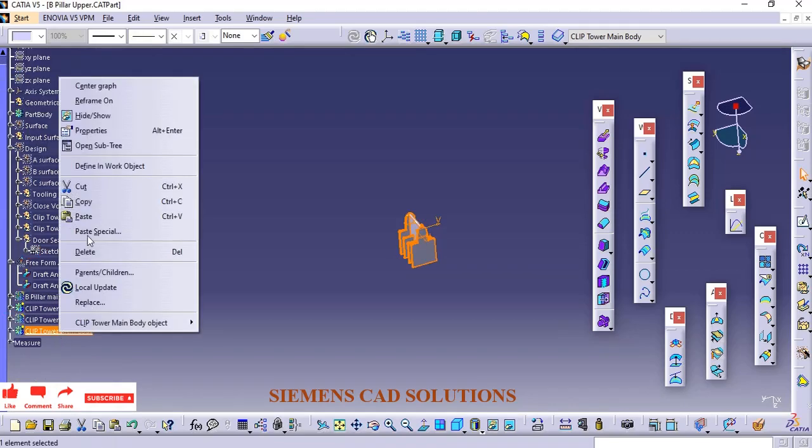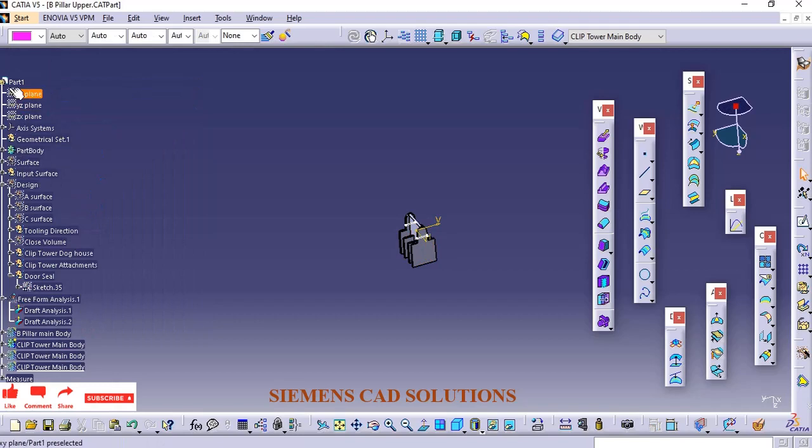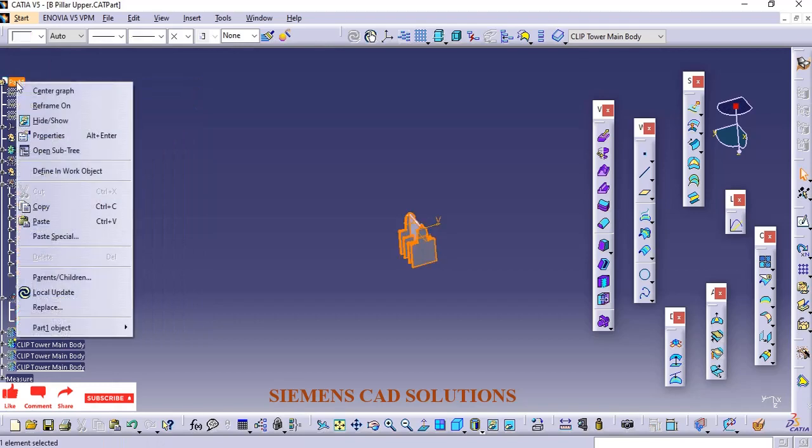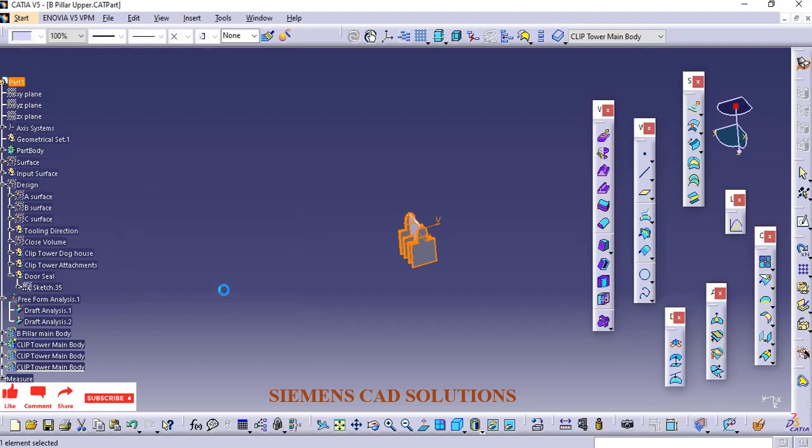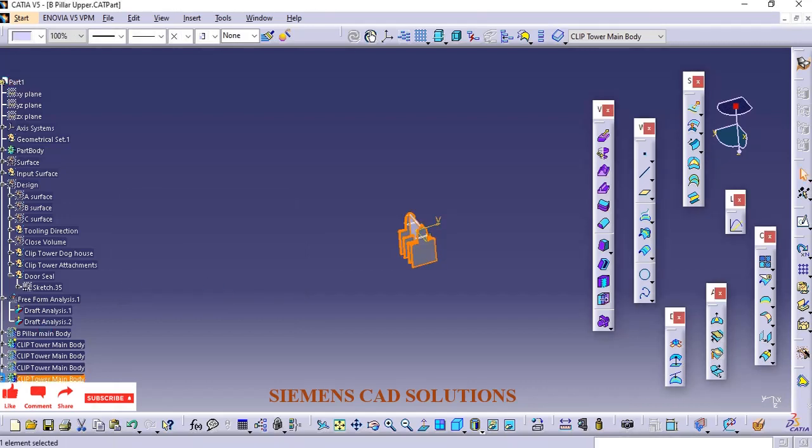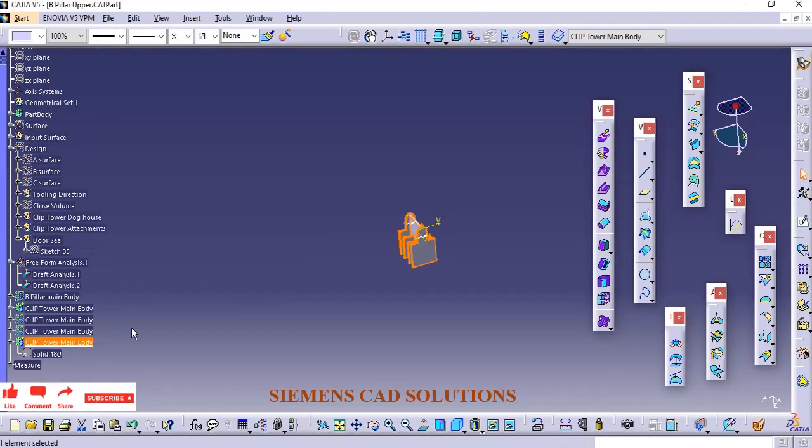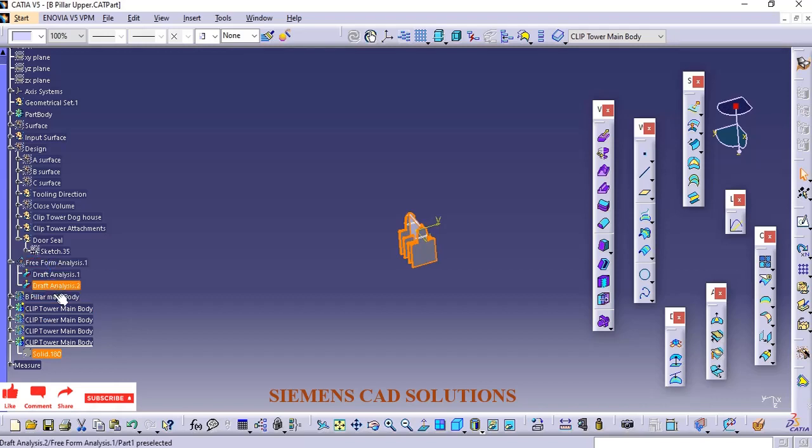Next, we'll see Paste Special as Result with Link. You won't find any tree structure, but it will have a link with the master body. If you update the master body, this copy will automatically update as well.